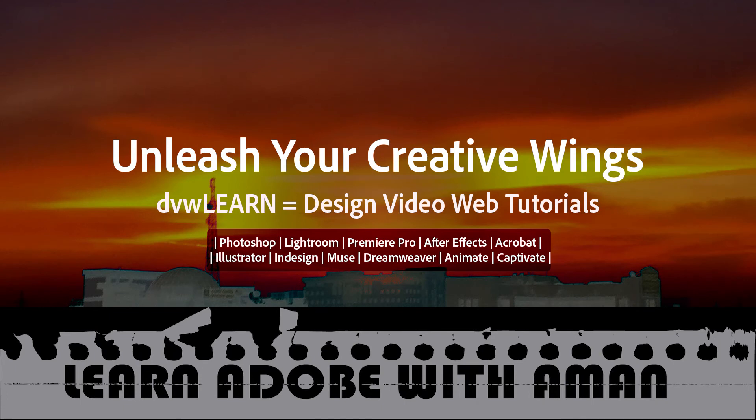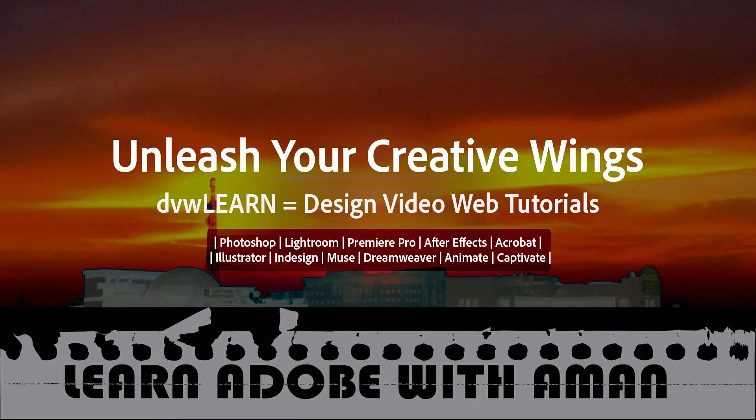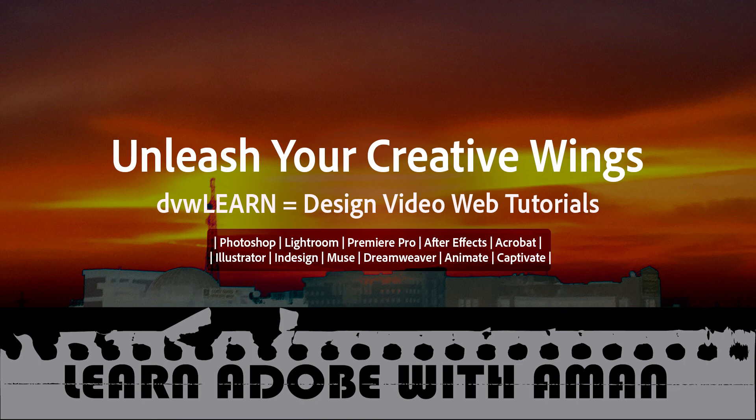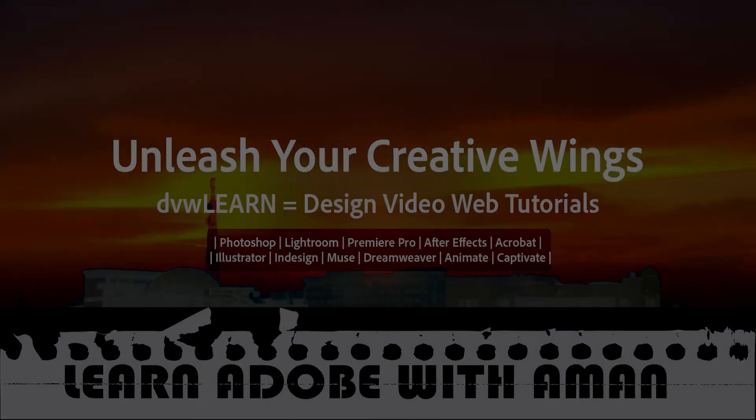If you have any suggestions on future episodes you want to see on dvwlearn.com, please leave your comments below. If you like what we do and want to get more free tutorial videos every week, please subscribe to this YouTube channel. Thank you for watching, have a nice day.